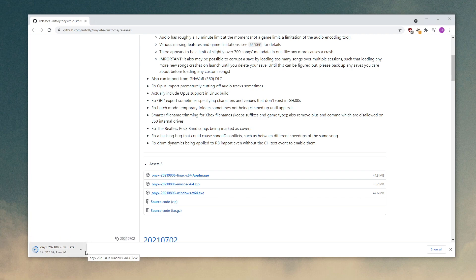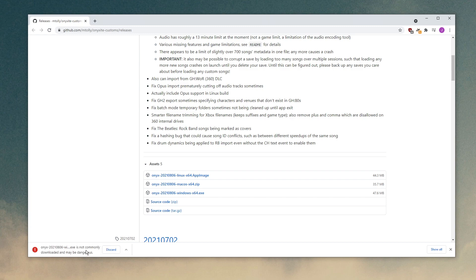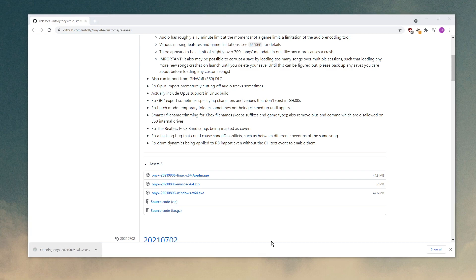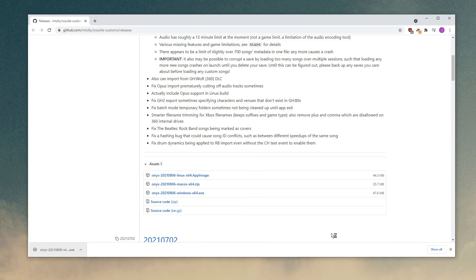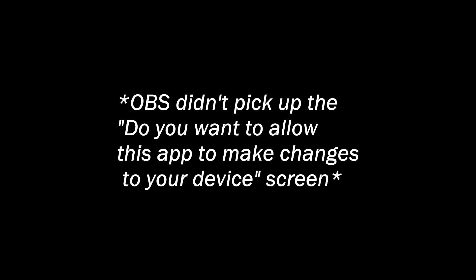And you may get a little security warning. It's not a big deal. The app is actually safe. It's just being overly cautious. So click on the little arrow here, keep, and then you can run it. And you'll also get a Windows thing, most likely. So click on more info, run anyway, and then the installer will run.